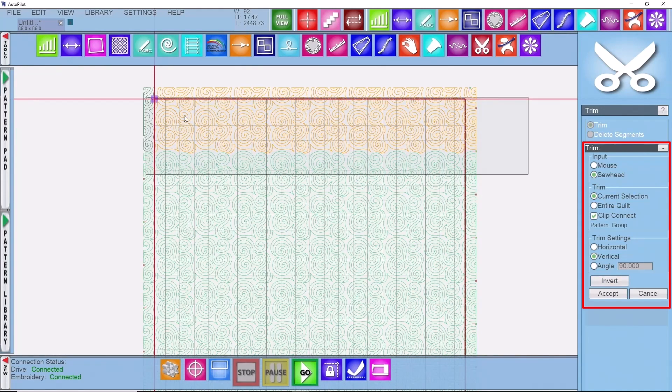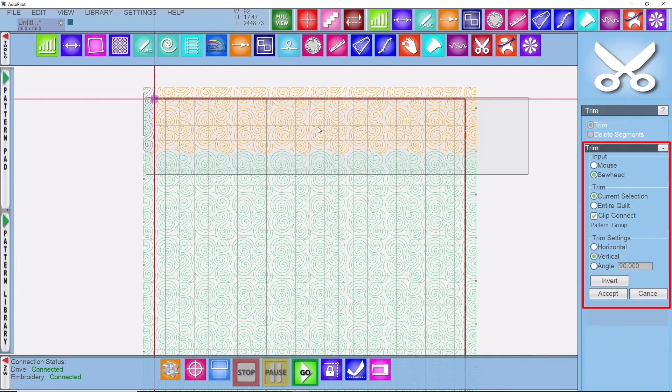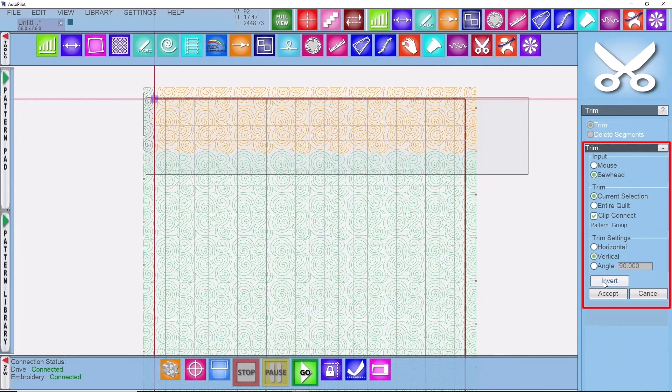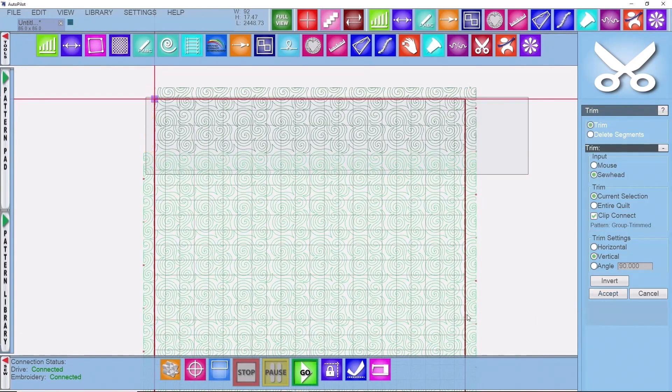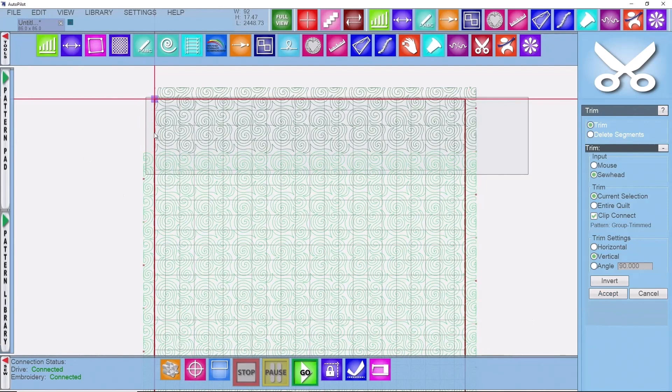Whatever is orange is what's going to be trimmed away. Well we don't want to trim away all the stuff in the middle of the quilt, so I'm going to click on invert. That's going to move everything over to the left. It's going to move that orange over to the left and I can click on accept just like that. Now it has trimmed those away and it's going to stitch them continuously because we have clip connect turned on.